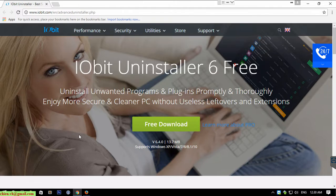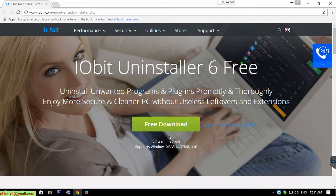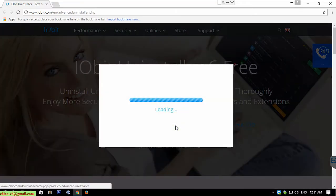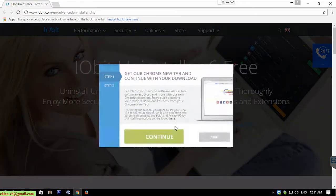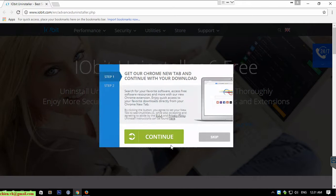You go to iobit.com and go to the download page to get the file onto the PC. Click on the free download here, and currently this one is version 6.